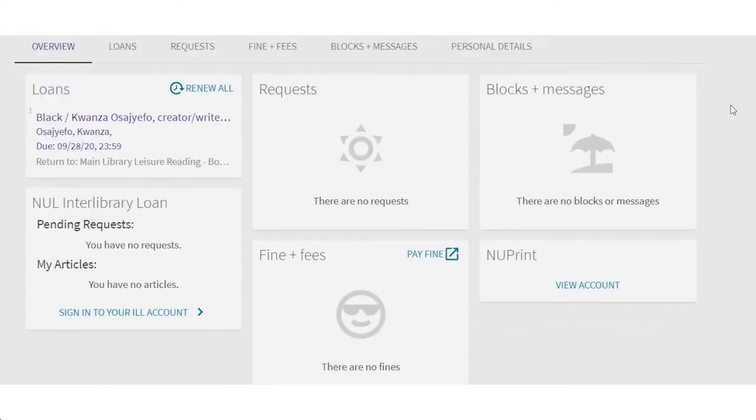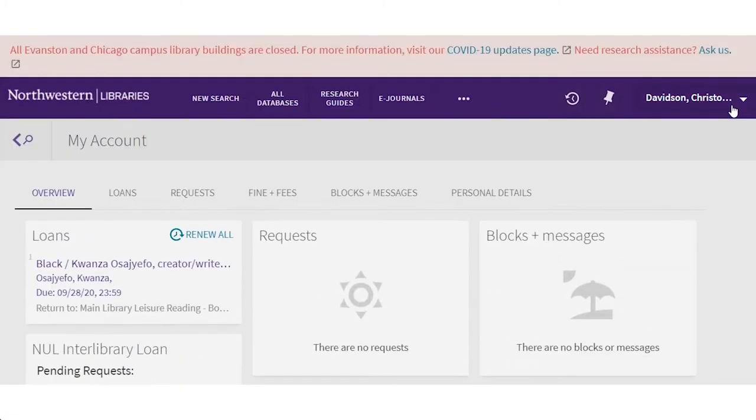So while I'm signing into things, can you tell me how to set up my Interlibrary Loan account? Of course.